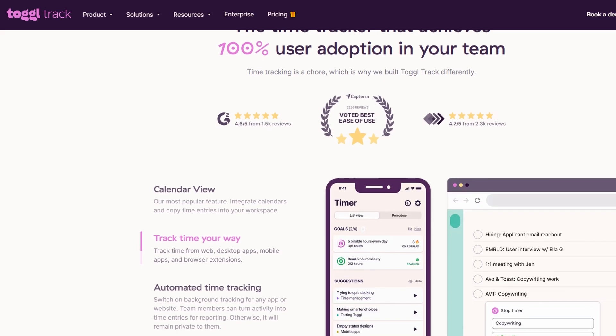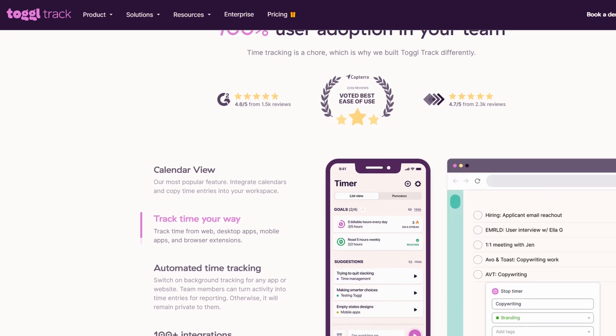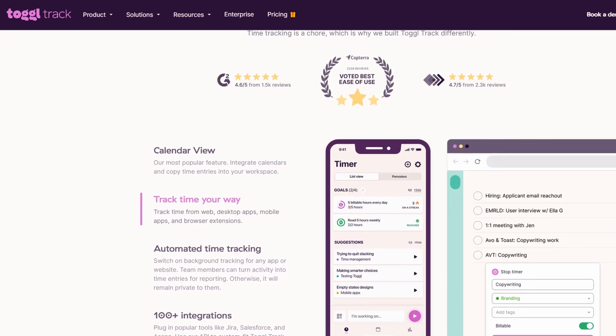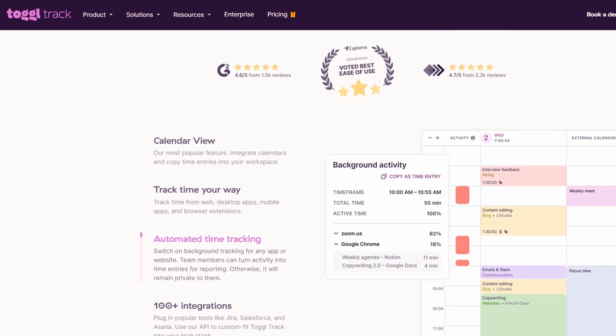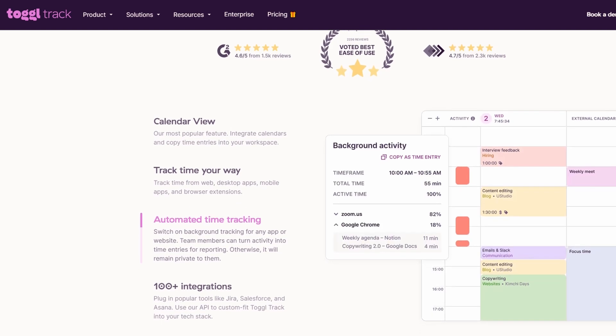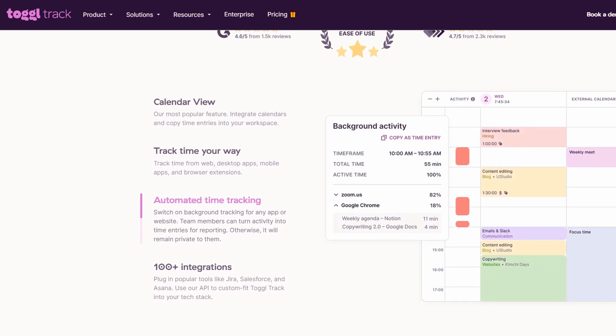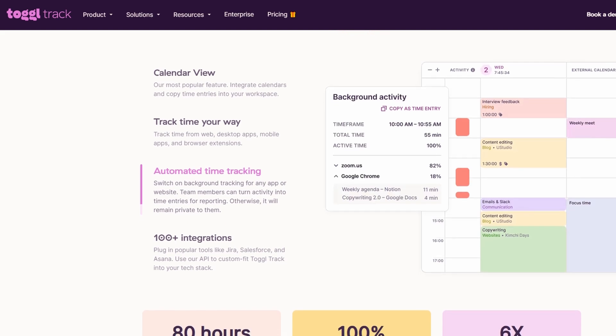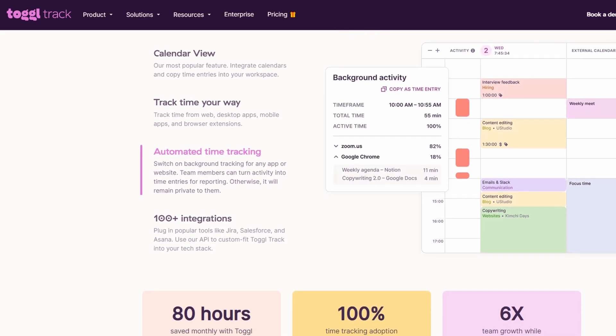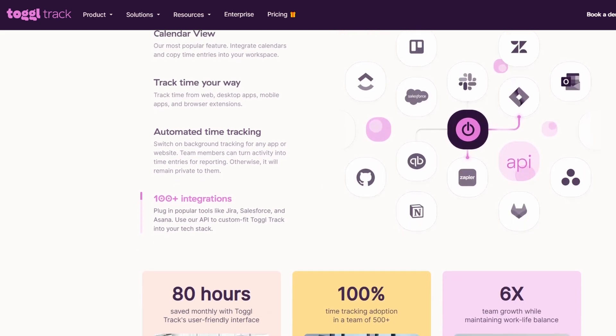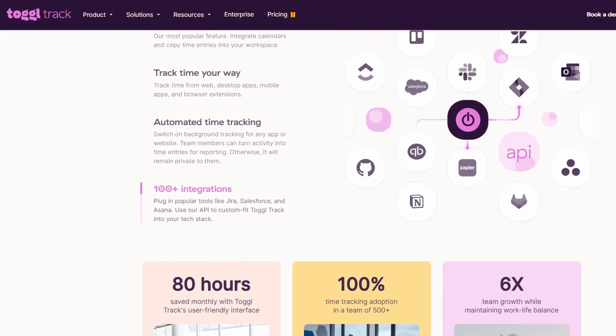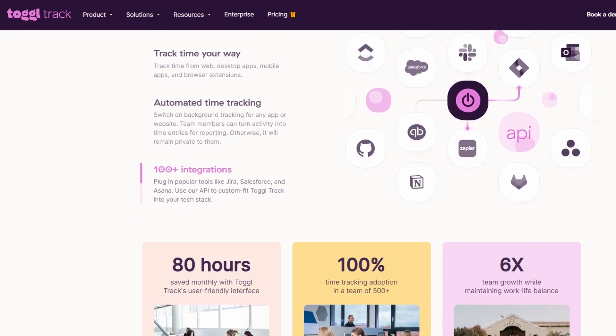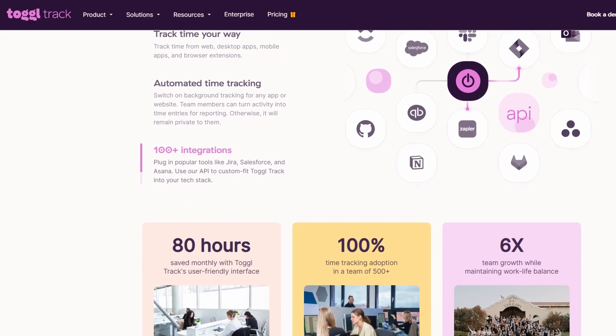Automated billing and invoicing. Save time by automating your billing system based on tracked hours. You can even set hourly rates and let Toggle generate invoices. Productivity monitoring. Stay on top of how effectively your team is using their time, which helps identify potential productivity bottlenecks.